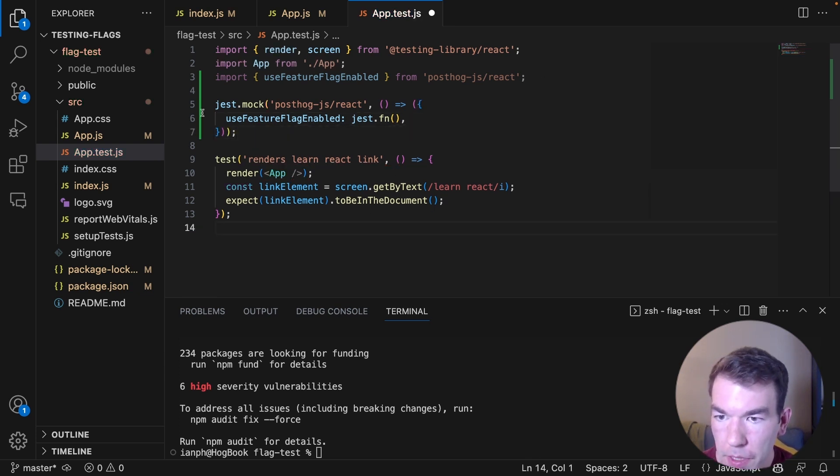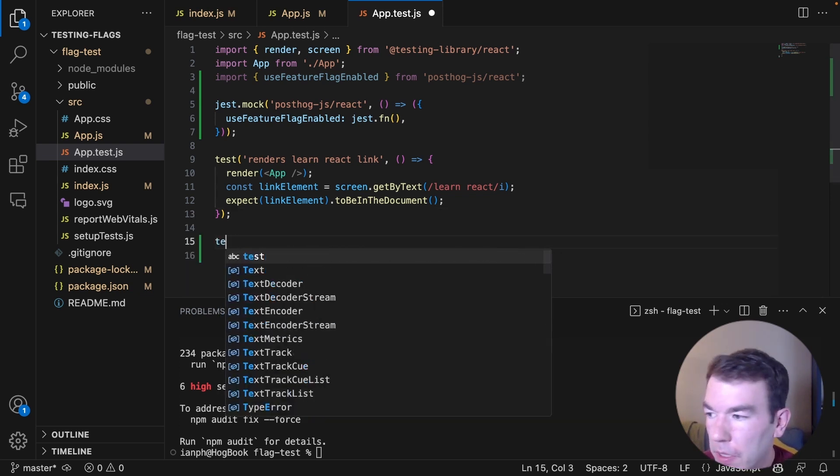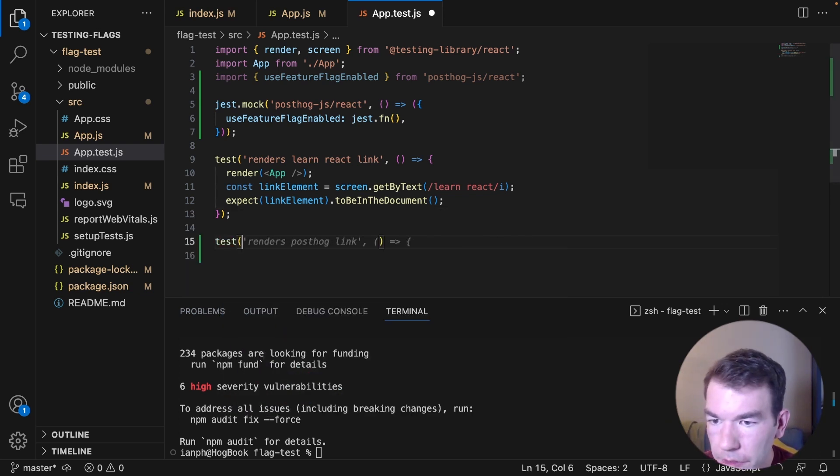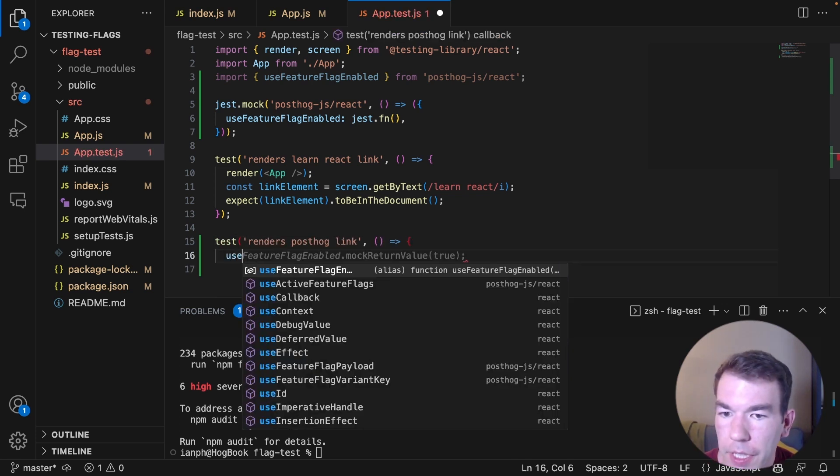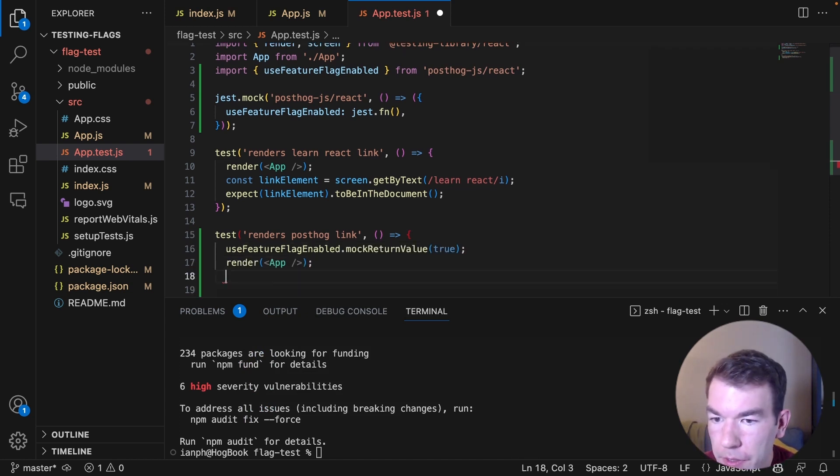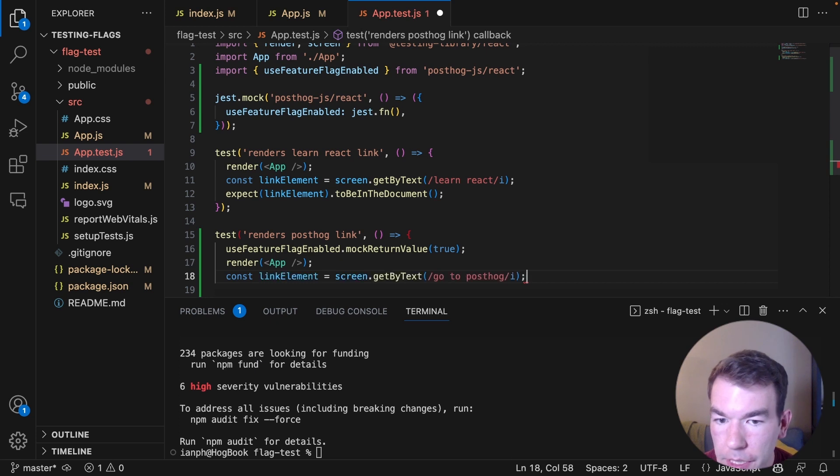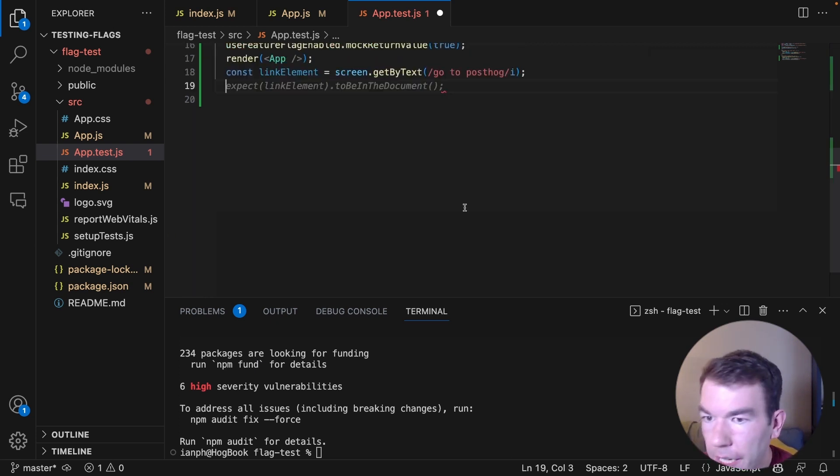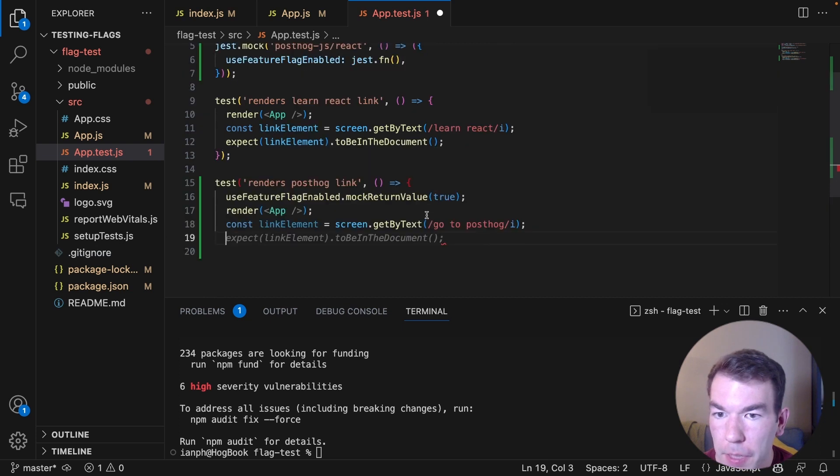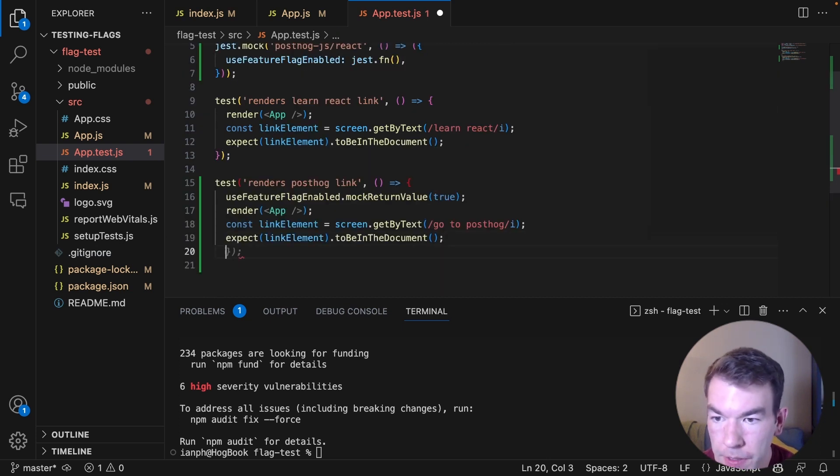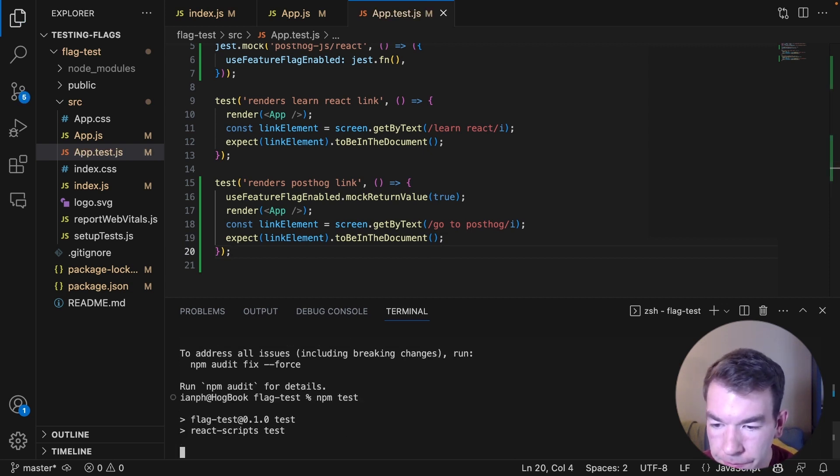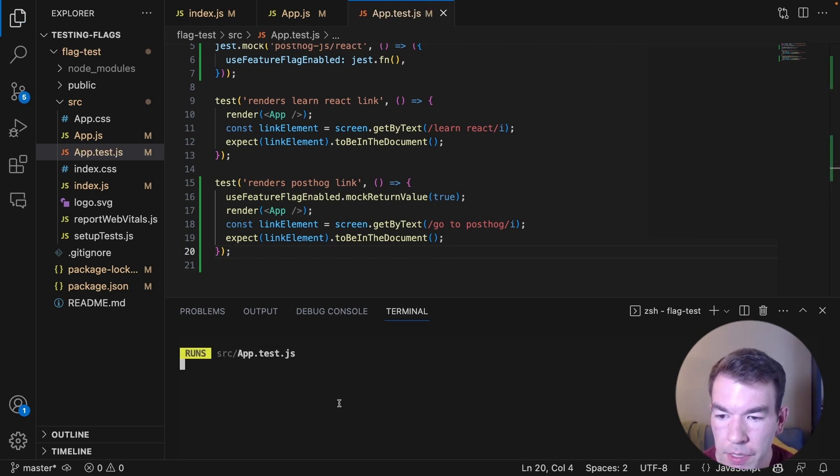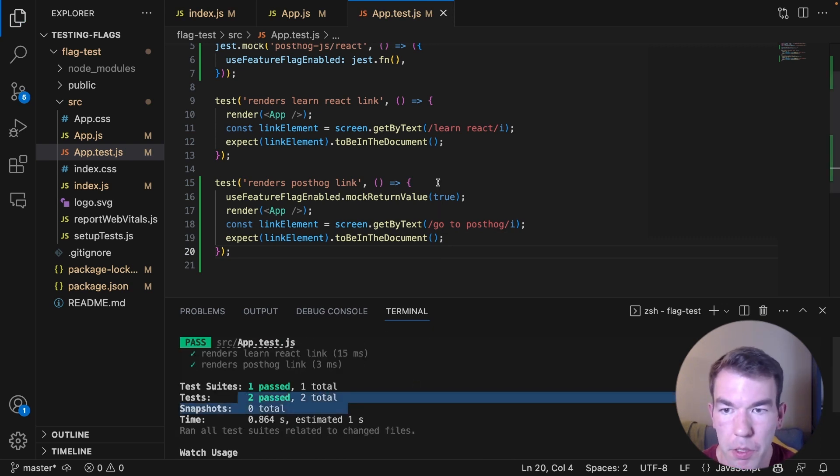So we already have this test here that checks for the React link. We want to write another test that will check for the PostHog link. So we're going to go test renders PostHog link, and then we're going to use feature flag enabled return mock value true. And then we'll render the app. And then we'll check the link element. It goes to PostHog and we expect that link element to be in the document. And we'll close that out here. So we can save that. And then now we can run npm test again. And you'll see, we have two tests now and both of them pass.